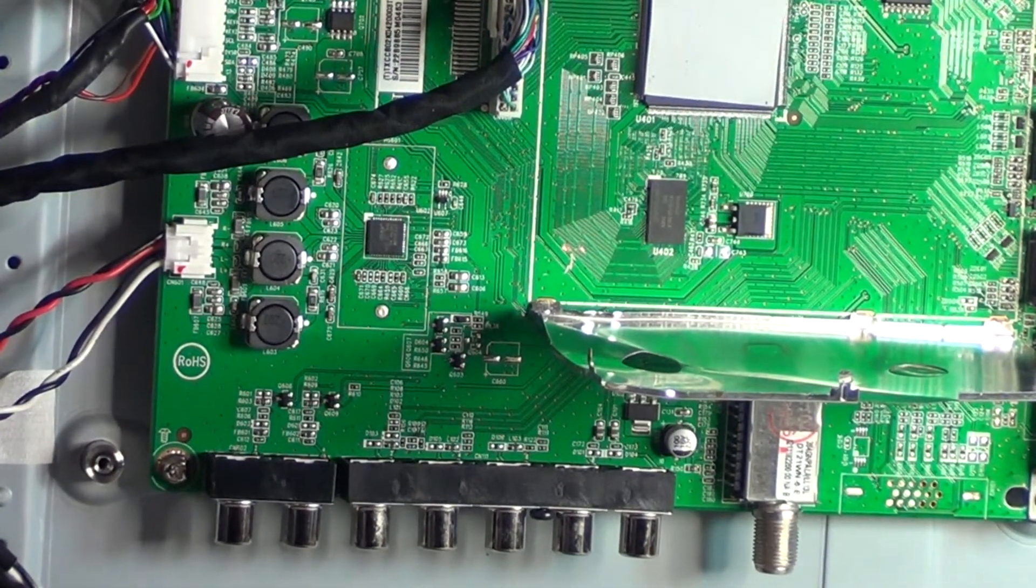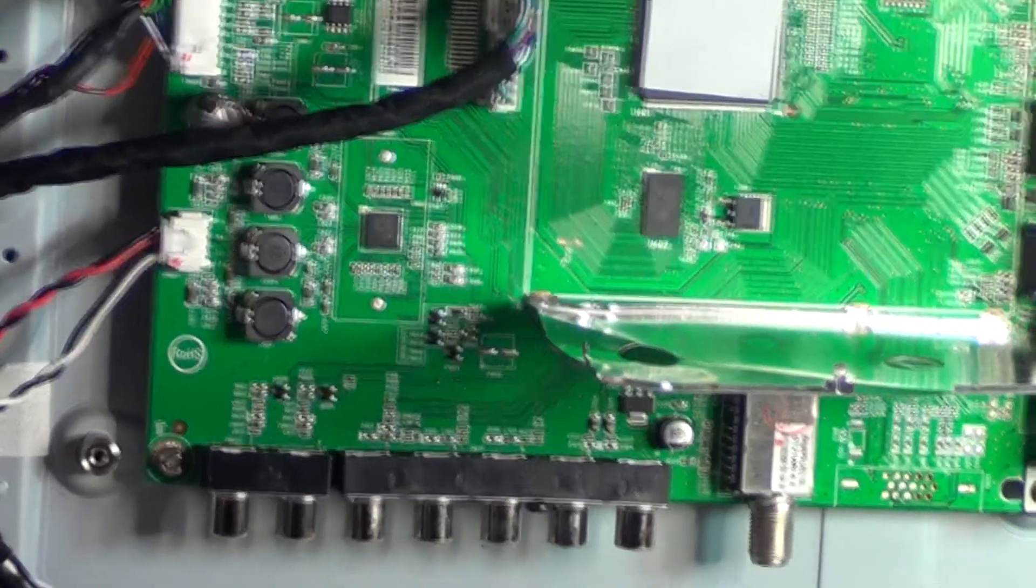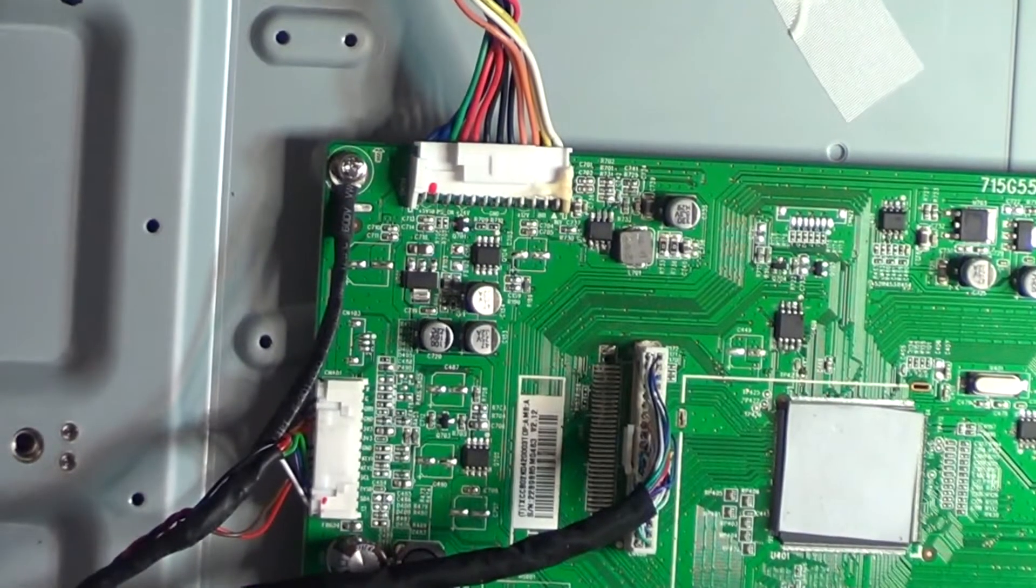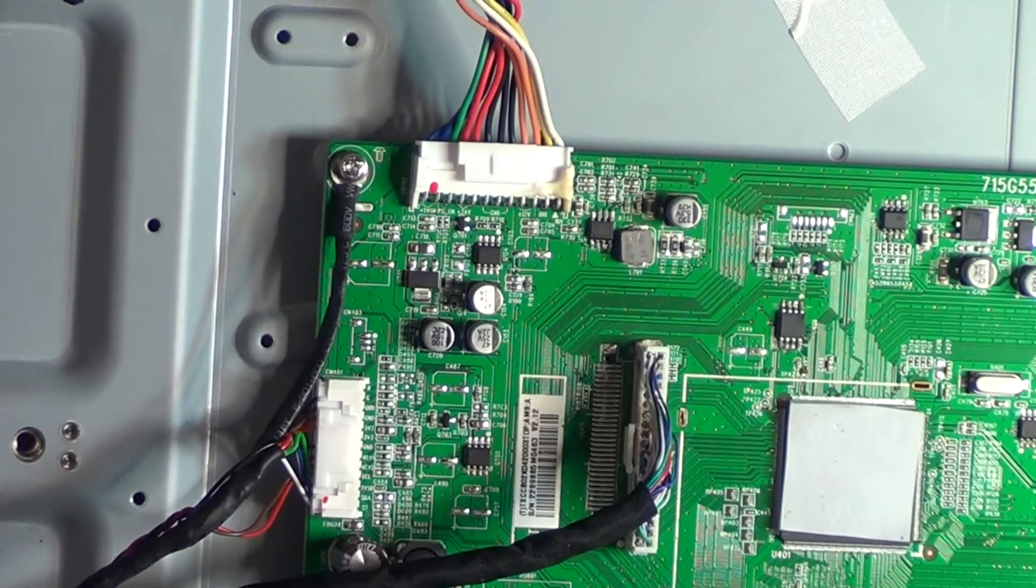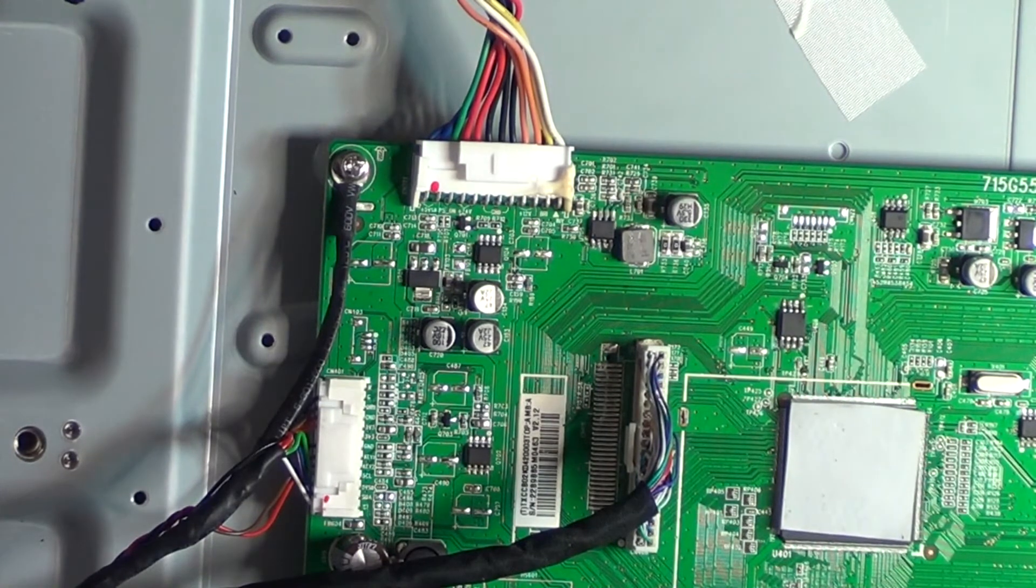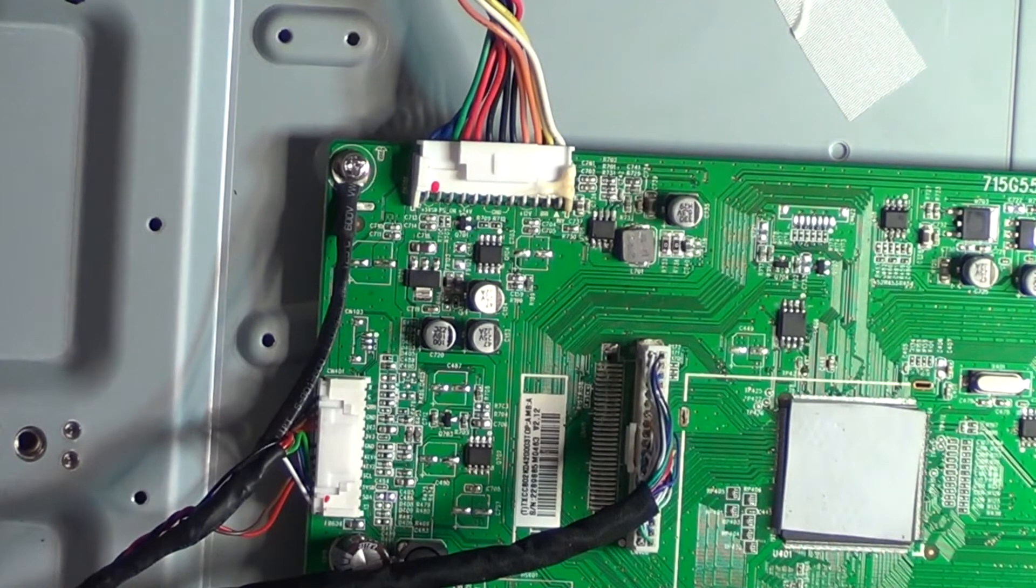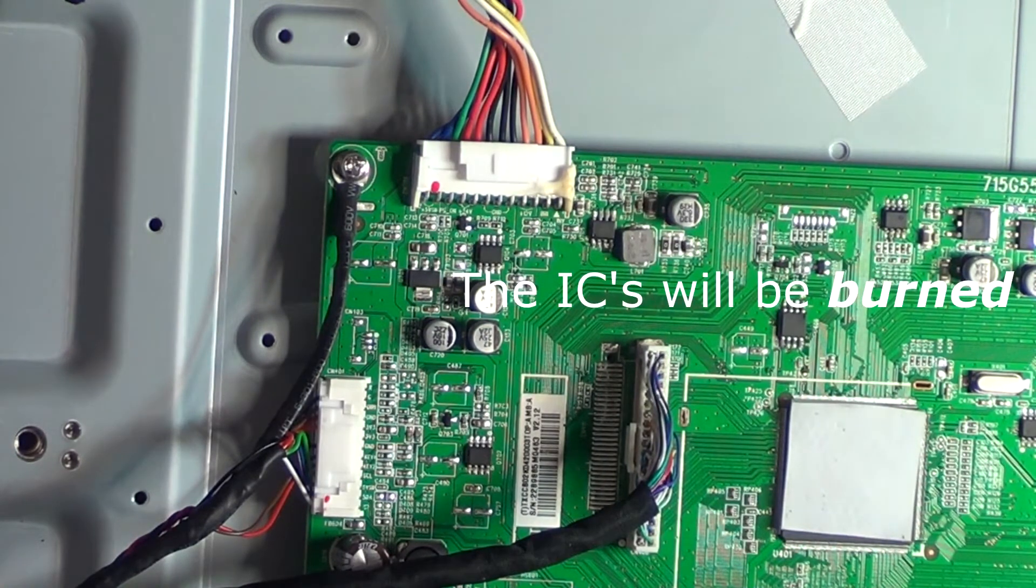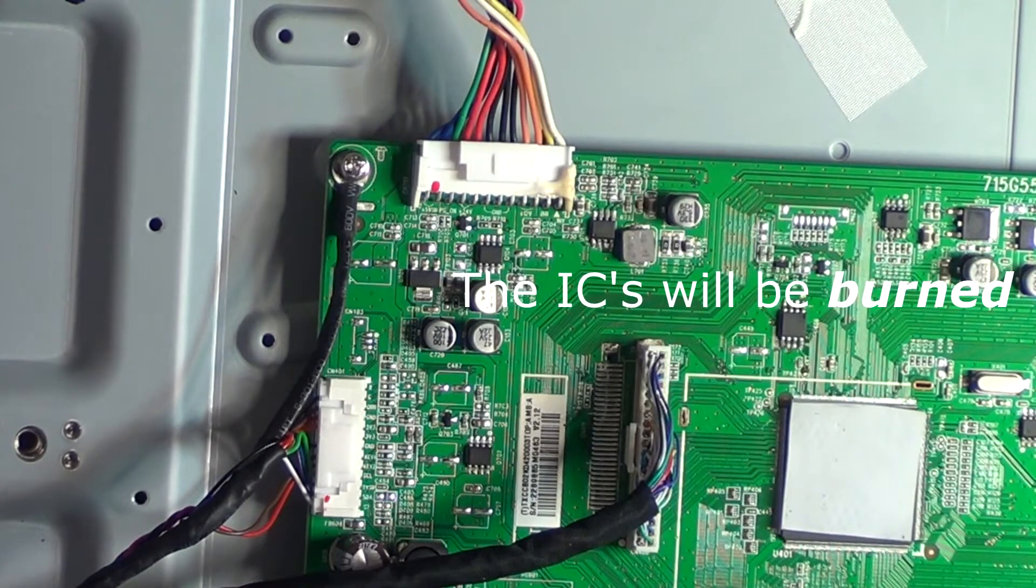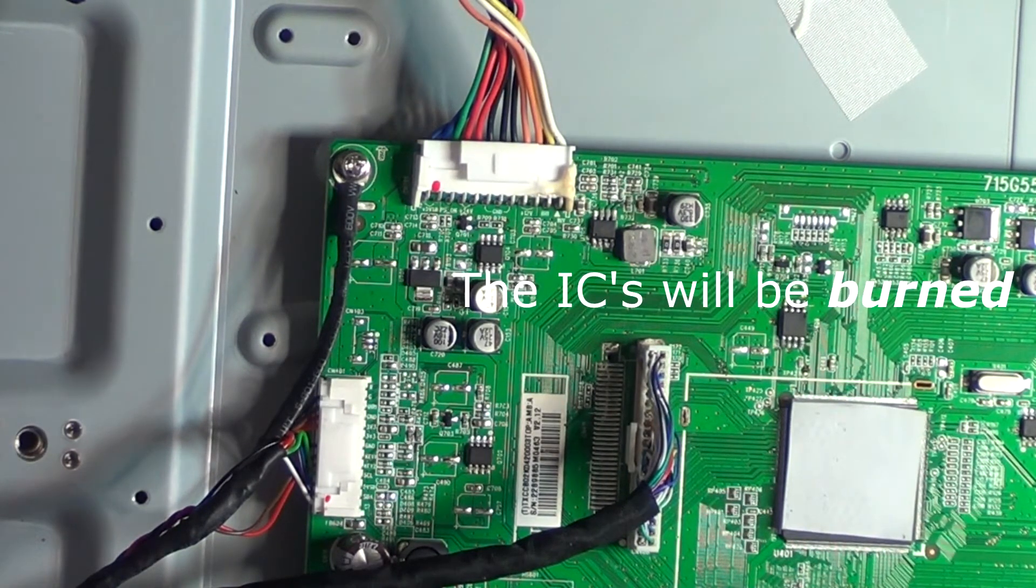But the reason I made this video is to show you that these regulator ICs are a very common problem on main boards. A lot of times if you look at it, if you know you got a main board problem, there will be actual holes in them and sometimes the pins will be shorted. In that case, you know you have a bad regulator IC.